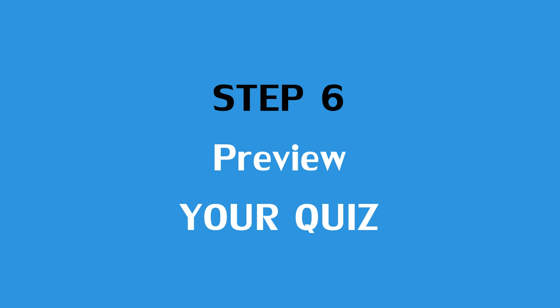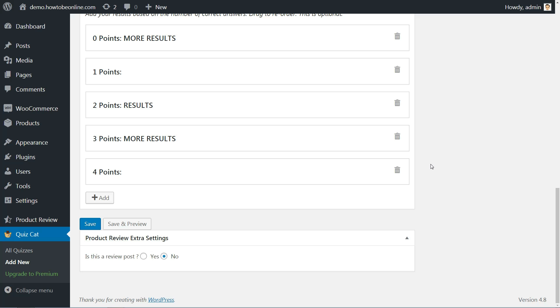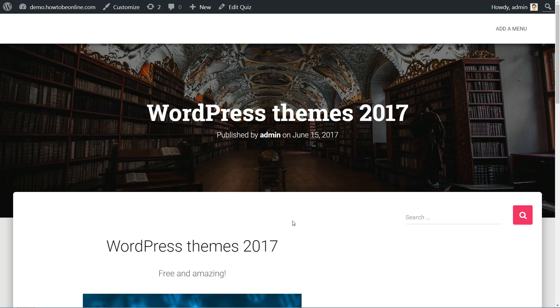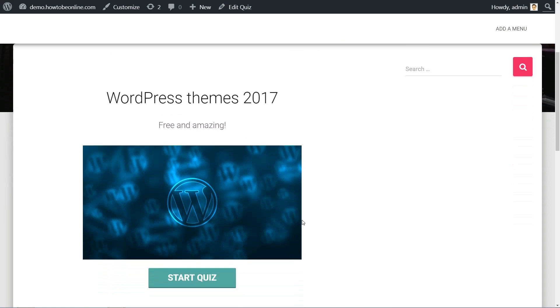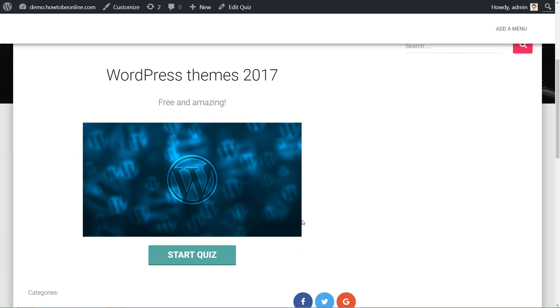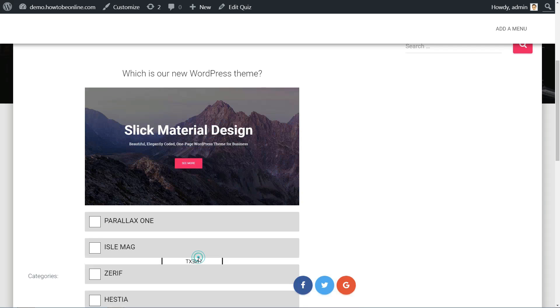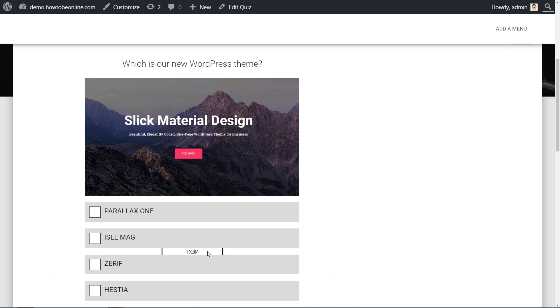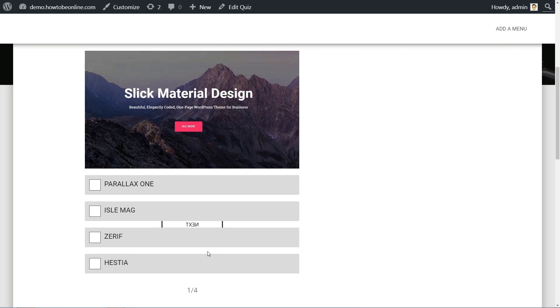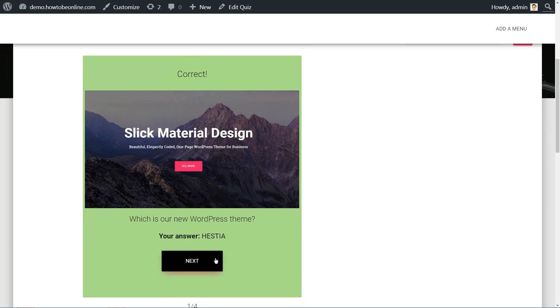Once you've added all of the results pages that you want, you can preview your quiz by clicking on the Save and Preview button at the bottom. You'll first see your quiz landing page and if you want to see the quiz in action, you can take it yourself to make sure everything works.